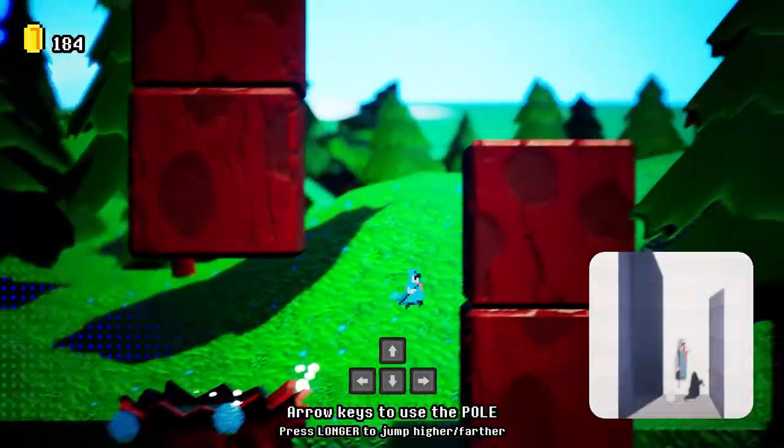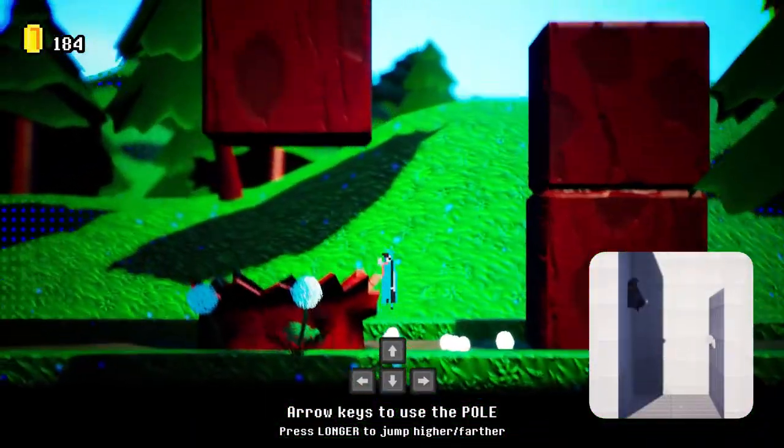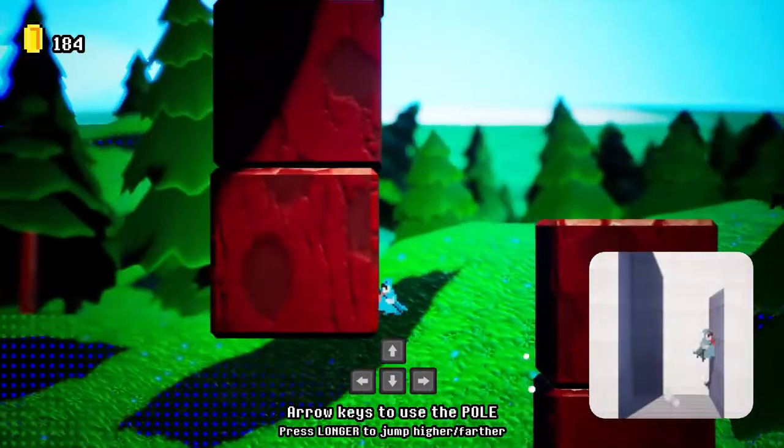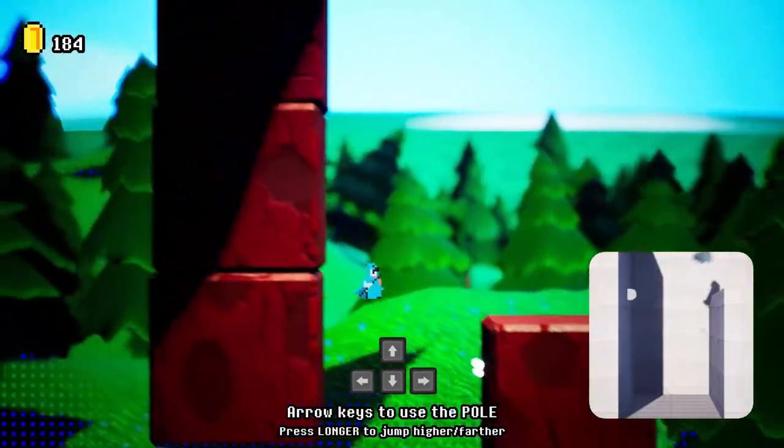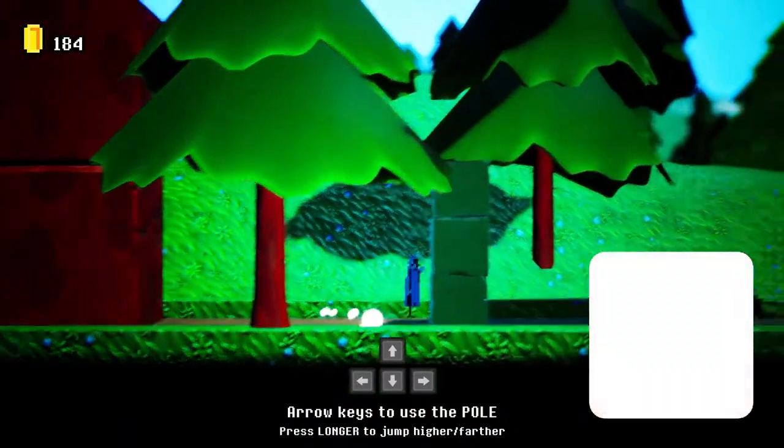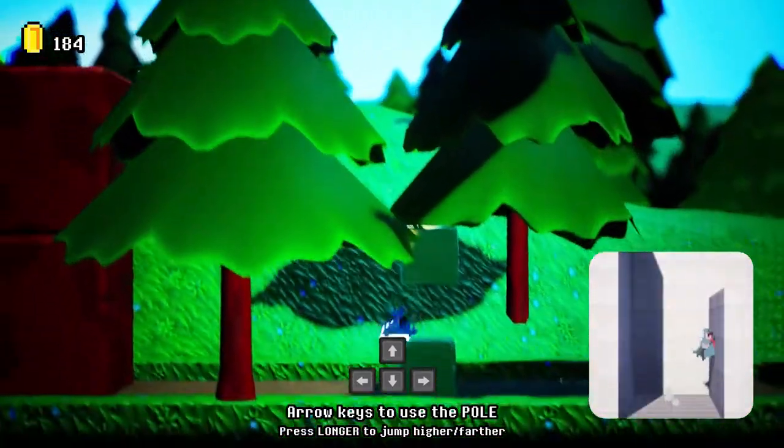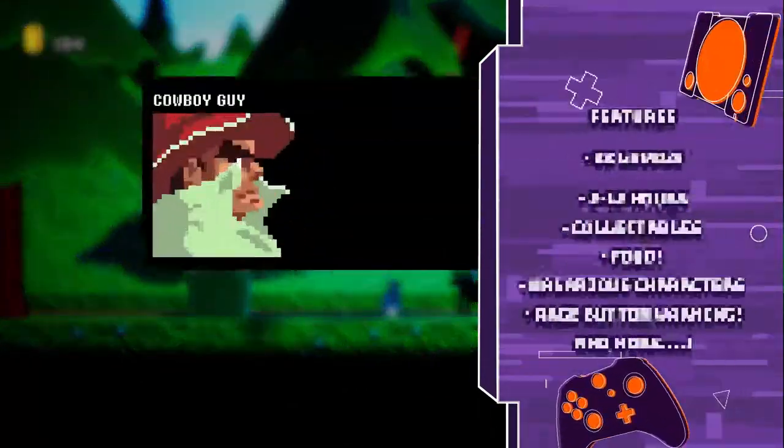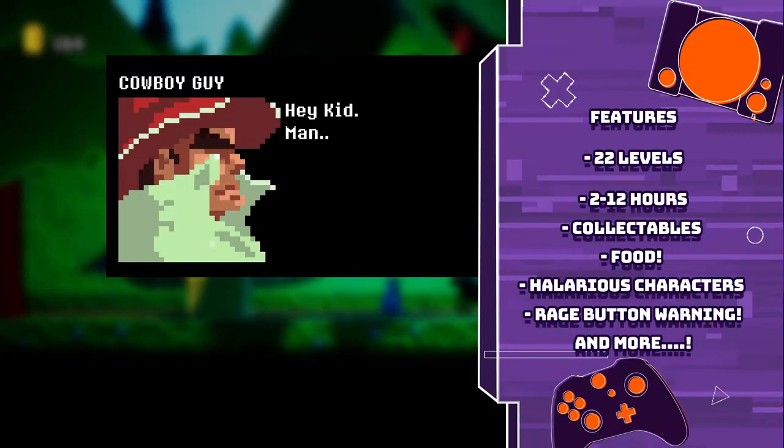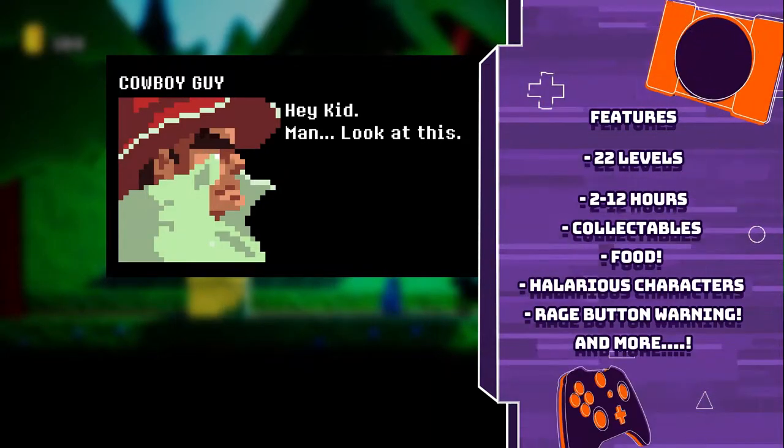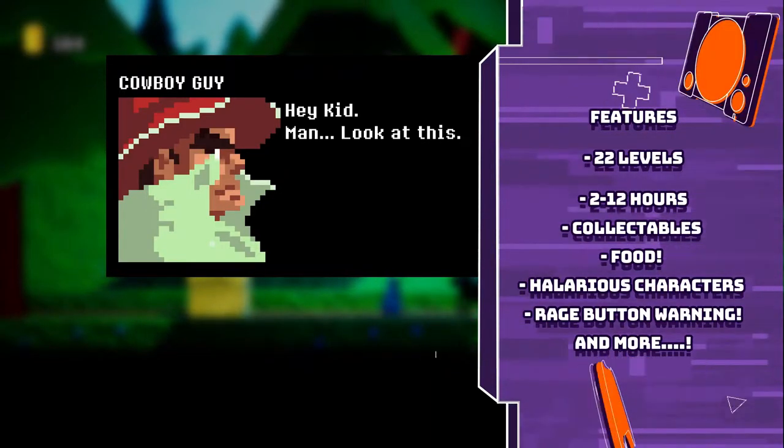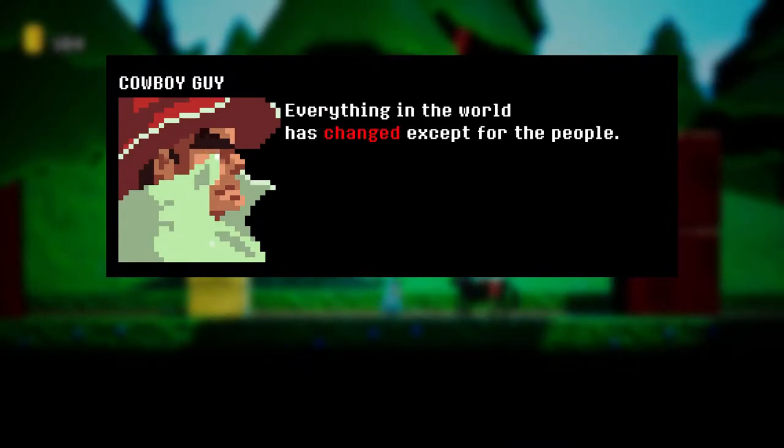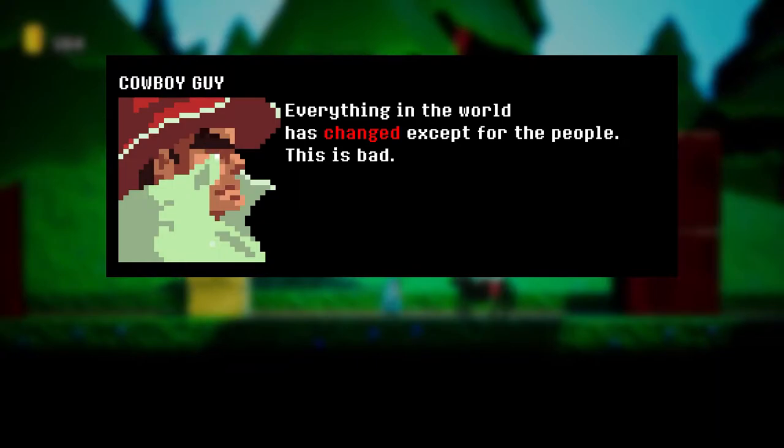As a hard as nails platformer, the gameplay features for Pole Man are 22 levels, 2 to 22 hours, collectibles, food, the restaurant, hilarious characters, venture frustration by raging the rage button, and more.